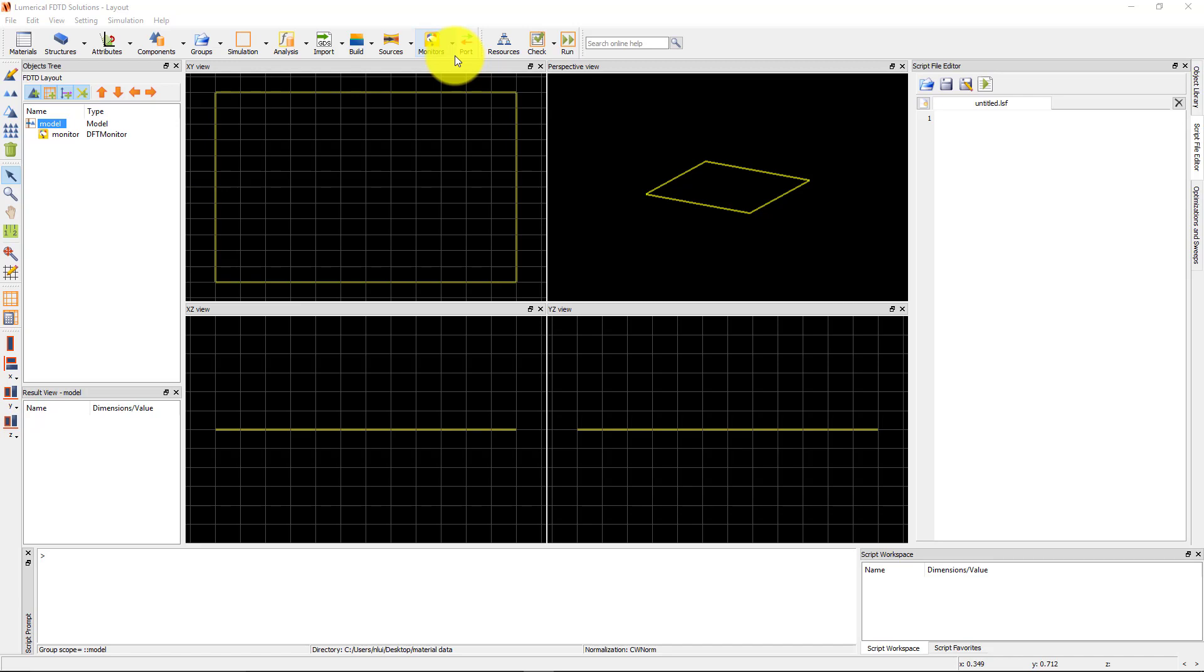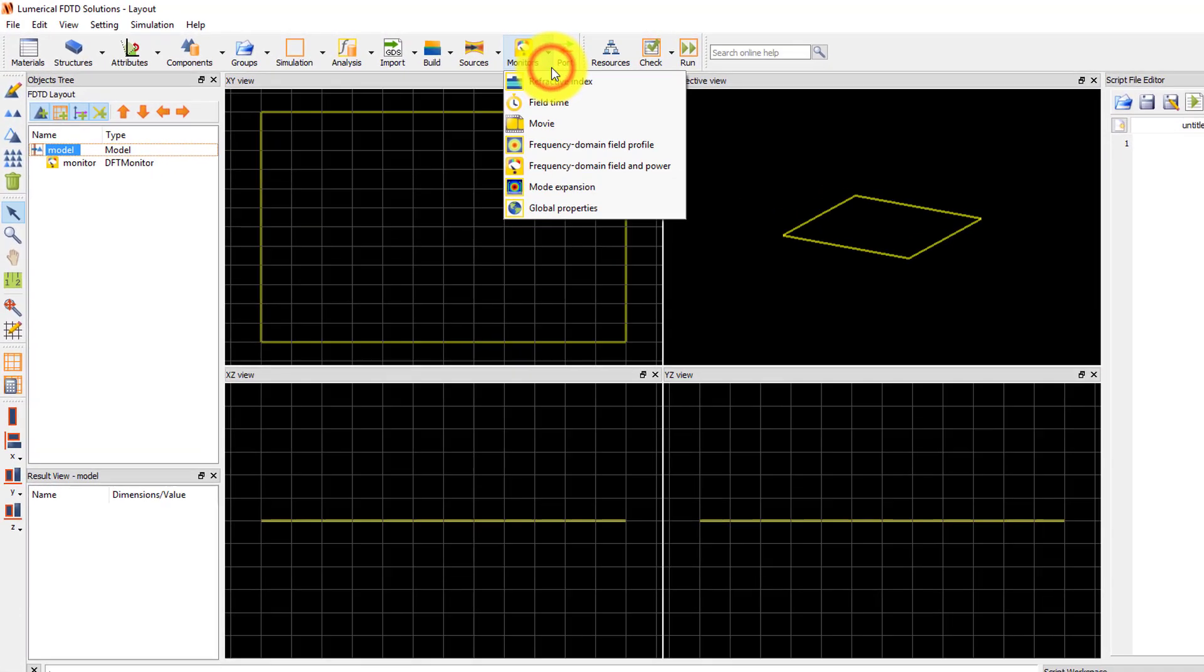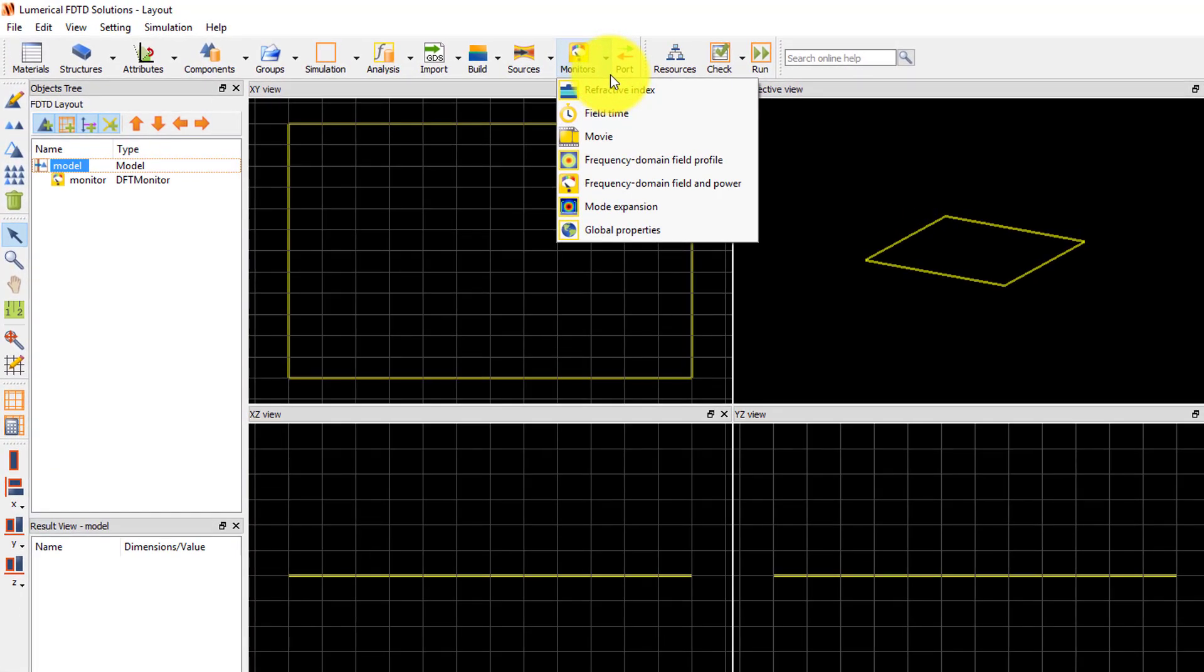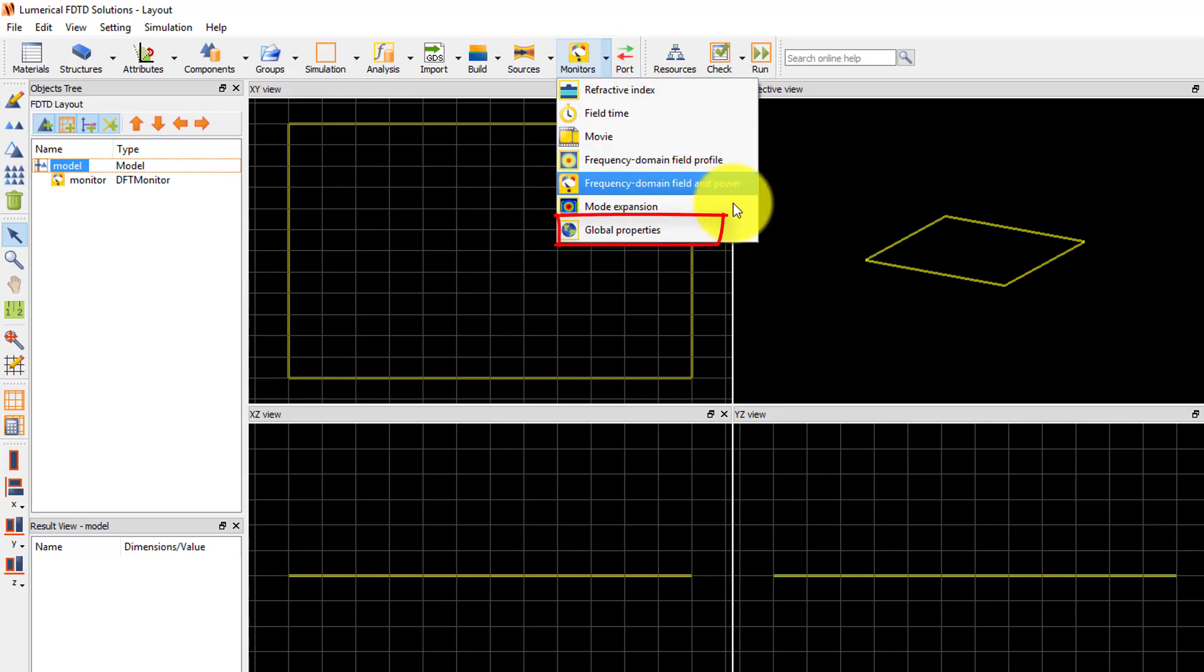Monitors can be added from the monitors drop-down menu in the main toolbar. The global properties window can also be opened from this menu.